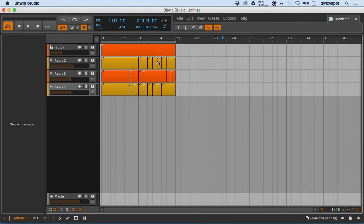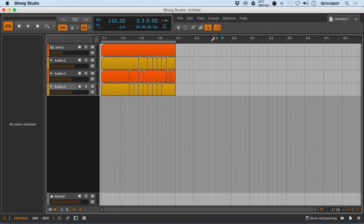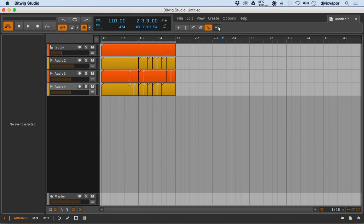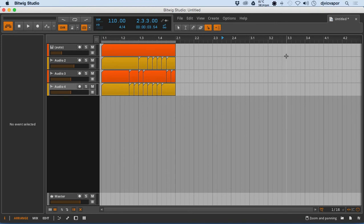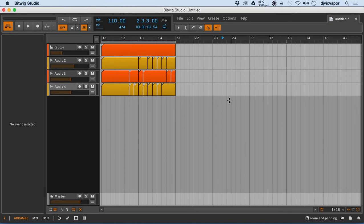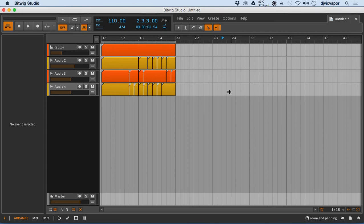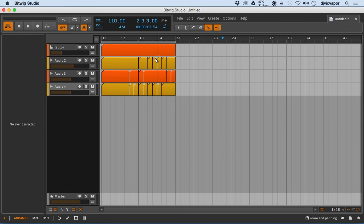And at the end, we've got a Follow Playback button. You can turn that on or off and choose to have the project follow the playhead as it moves down through the arrangement. And that are your tools. Let's move on to the next video.